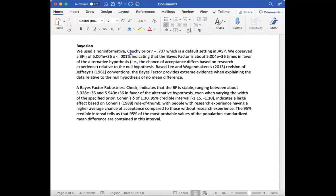The chance of acceptance differs based on research experience relative to the null hypothesis. Based on Lee and Wagenmakers 2013 revision of Jeffrey's 1961 conventions, the Bayes factor provides extreme evidence when explaining the data relative to the null hypothesis of no mean difference.